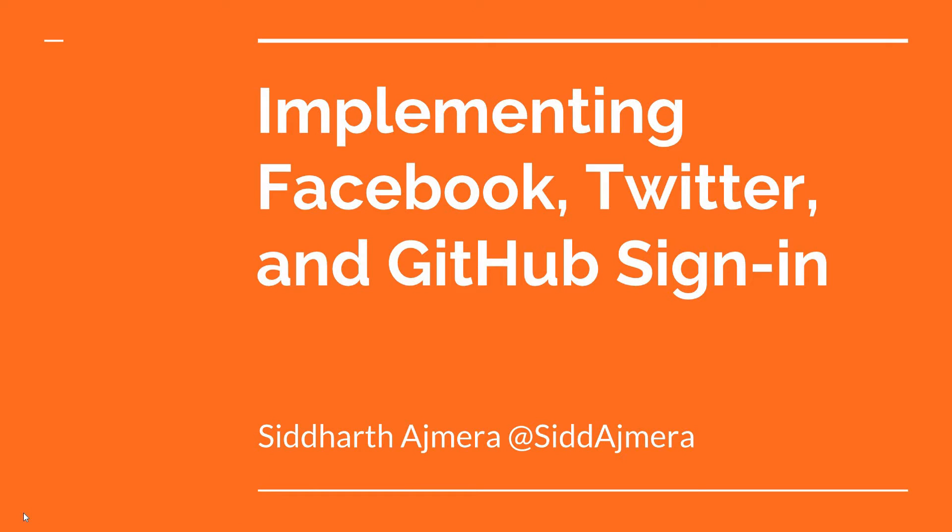Hello guys and welcome to the fourth video in this section 3. In this video we will be implementing Facebook, Twitter, as well as GitHub sign-in via redirect as well as via popup.